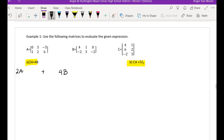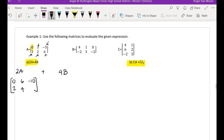What does 2 times A mean? Well, 2 times the entire matrix — that means every single entry in the matrix is twice as big. So 2 times 0 is still 0, 2 times 3 is now 6, 2 times negative 5 is now negative 10, 2 times 1 is now 2, 2 times 2 is now 4, and 2 times 6 is 12. That's what you do when you multiply a matrix by a scalar.